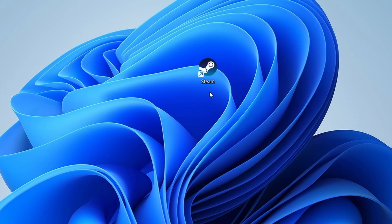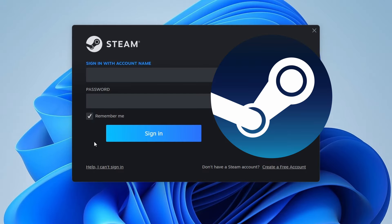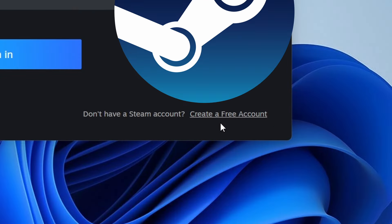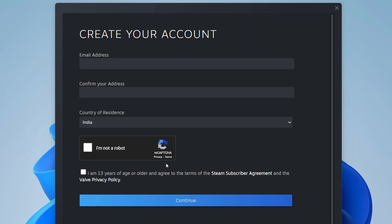Once Steam is installed, double-click the Steam icon on your desktop to open it. If you don't have an account, you'll need to create one. Just click on Create a Free Account and follow the prompts to set up your new account.